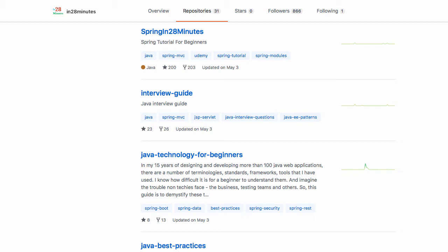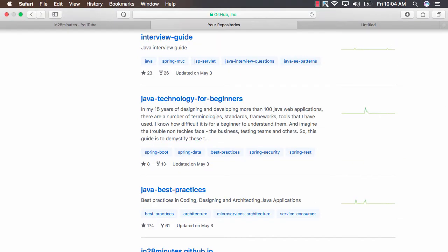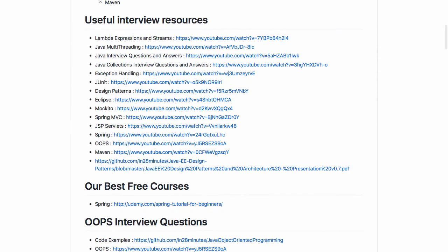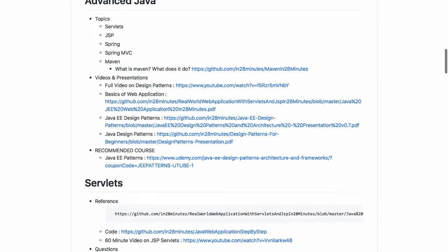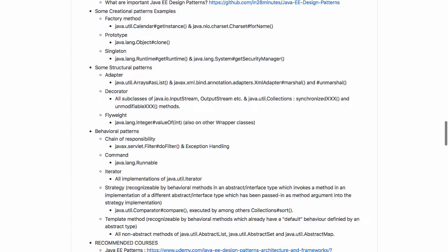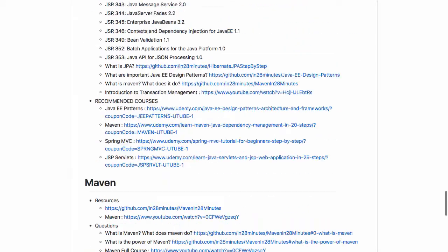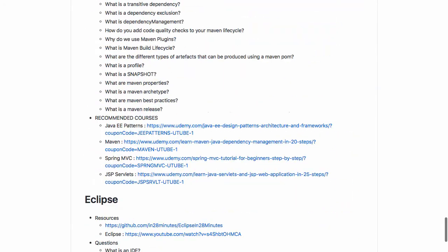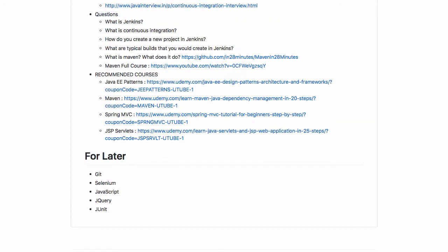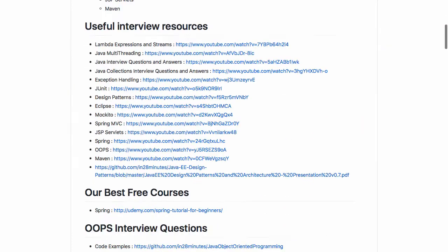The Interview Guide is something I really recommend you look at. This contains a lot of interview questions related to Java and Java EE. You can see there are a lot of useful interview resources: OOP interview questions, advanced Java, Servlets, JSPs, design patterns, JDBC, and a lot of stuff around that—Maven, Eclipse, Jenkins. I think this is very useful for you to check out.